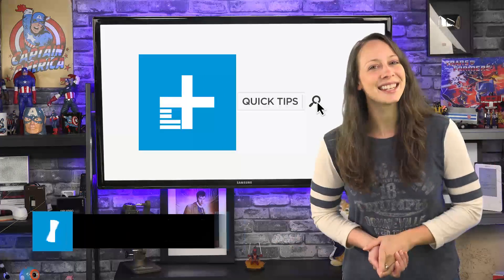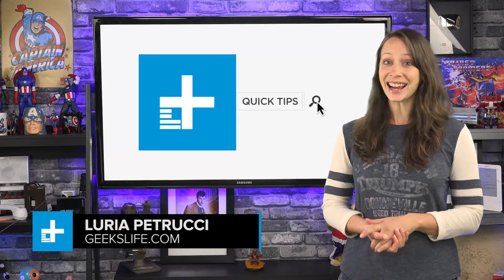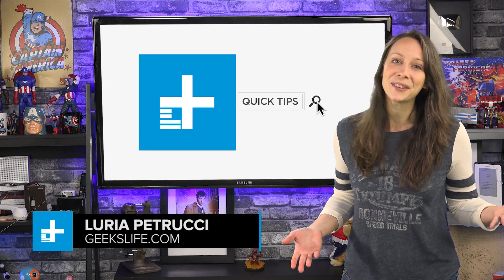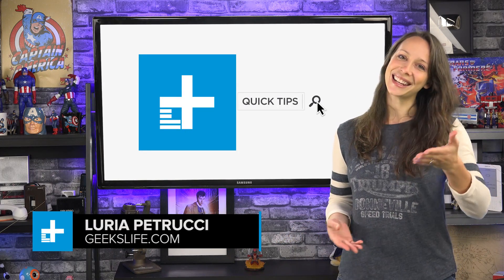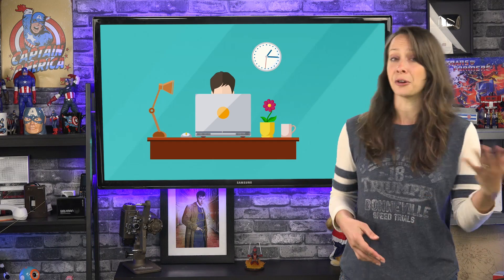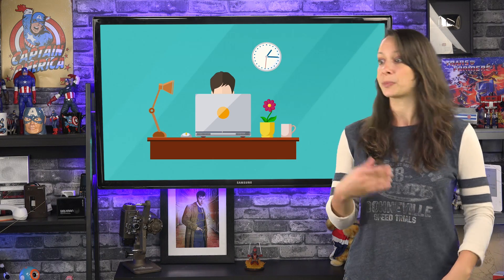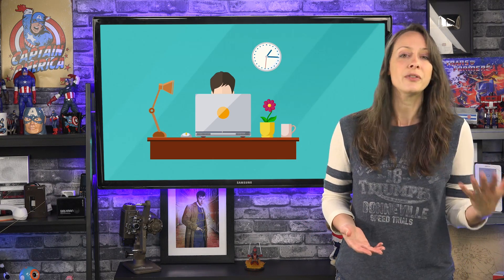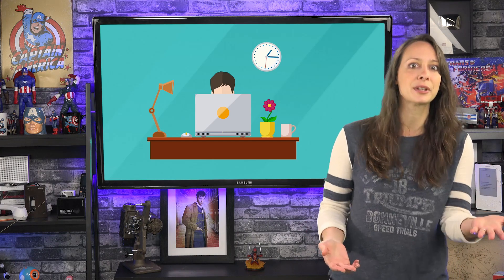Hey, I'm Laura Petrucci from Geeks Life. Today I have an exclusive video for you right here on Digital Trends. Let's talk about making your life easier. Do you ever find yourself typing the same things over and over again? Your address, a response to a customer, directions to find your home or business, thank you responses, a long link...